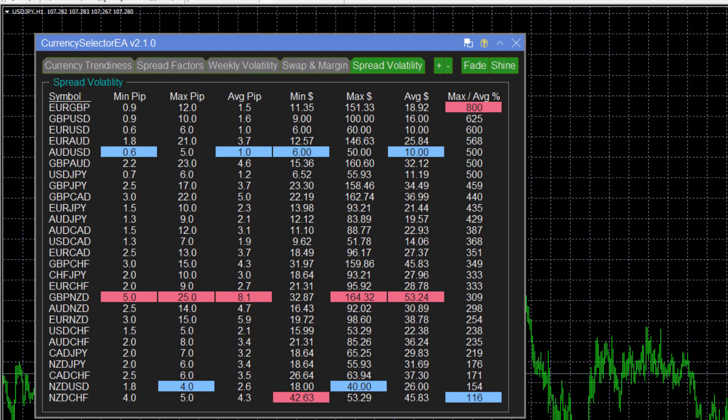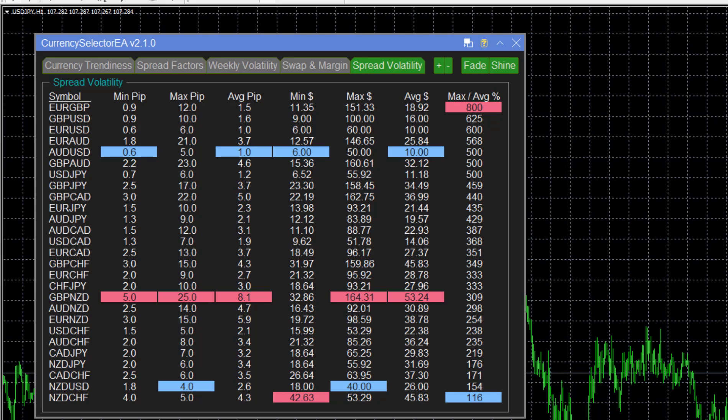We designed a tool a few years ago called the Currency Selector EA. What that tool does is analyze all aspects of currencies you might consider trading. It looks at volatility, spreads, swap fees, margins, and spread volatility, which I'm going to be discussing today.